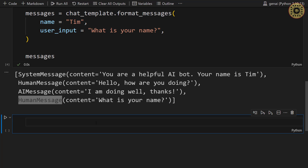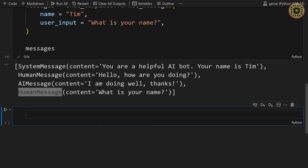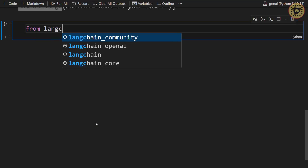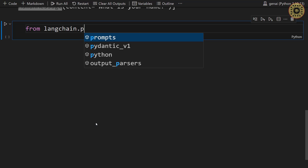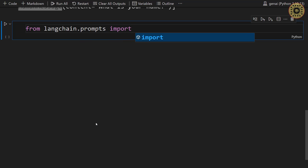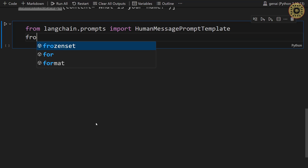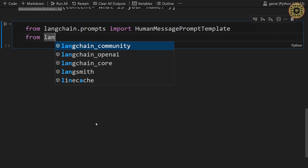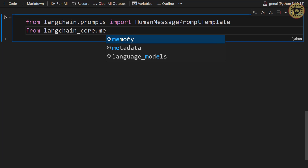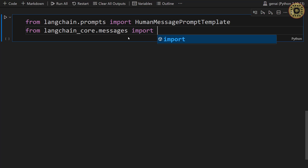Of course, you can also use ChatPromptTemplate for a variety of message representations. We're going to use two messages here — human and system messages. First, let's import these message classes: from langchain.prompts import HumanMessagePromptTemplate, and from langchain_core.messages import SystemMessage.